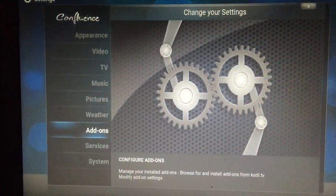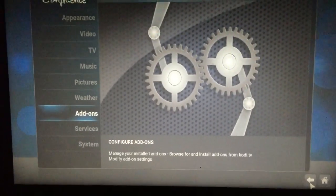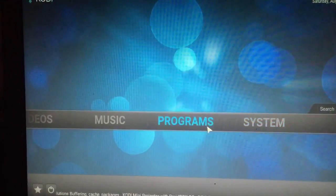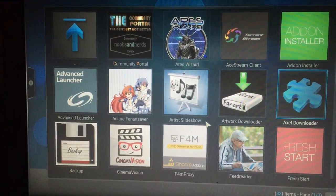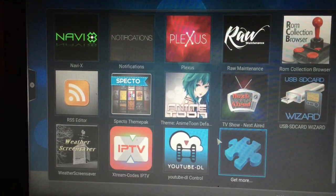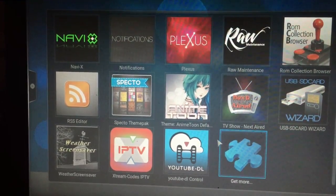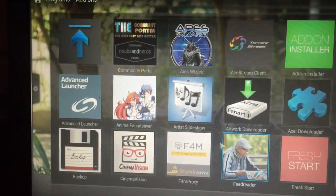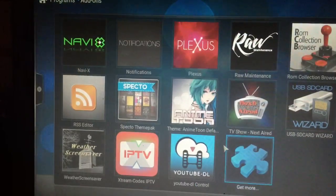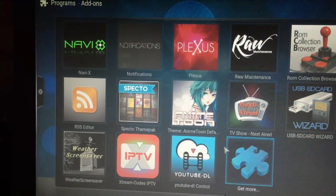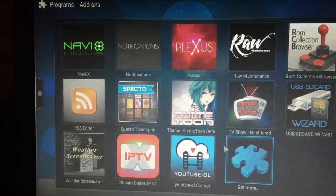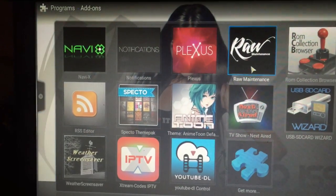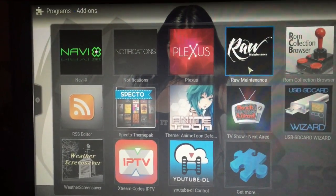Once that has been added, go back out and go over to Programs. Look for the Raw Maintenance add-on that we just installed — there it is. Click that.